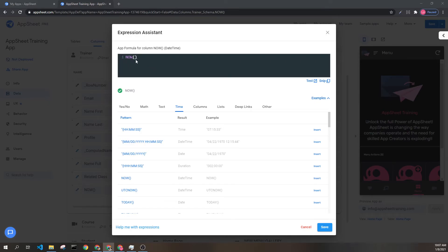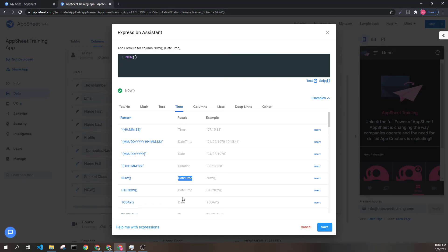This is all you need for the NOW expression. It returns a date and a time into one column.